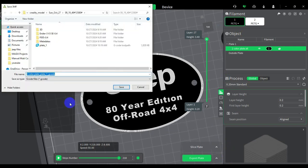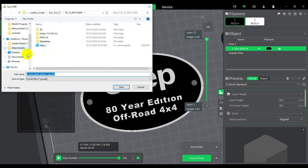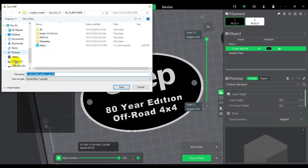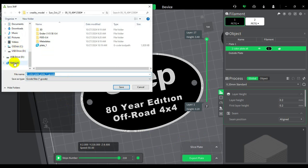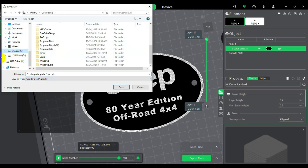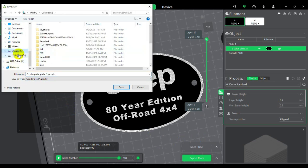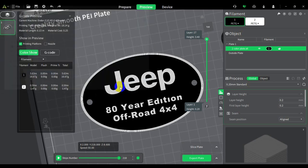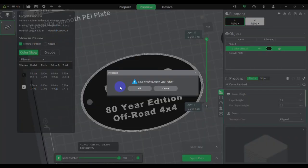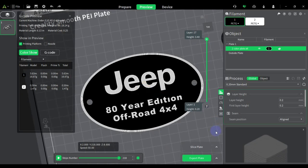I'm going to put this on my USB because I don't have it connected to Wi-Fi yet and I'm used to using the USB. My USB is this one, Drive D, so I'm going to save it. As you can see, it's on my USB.